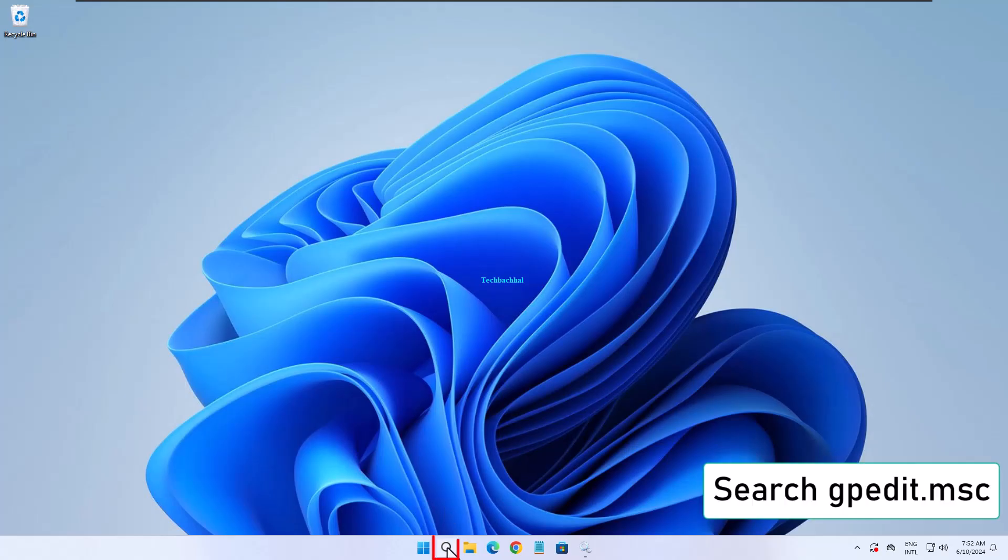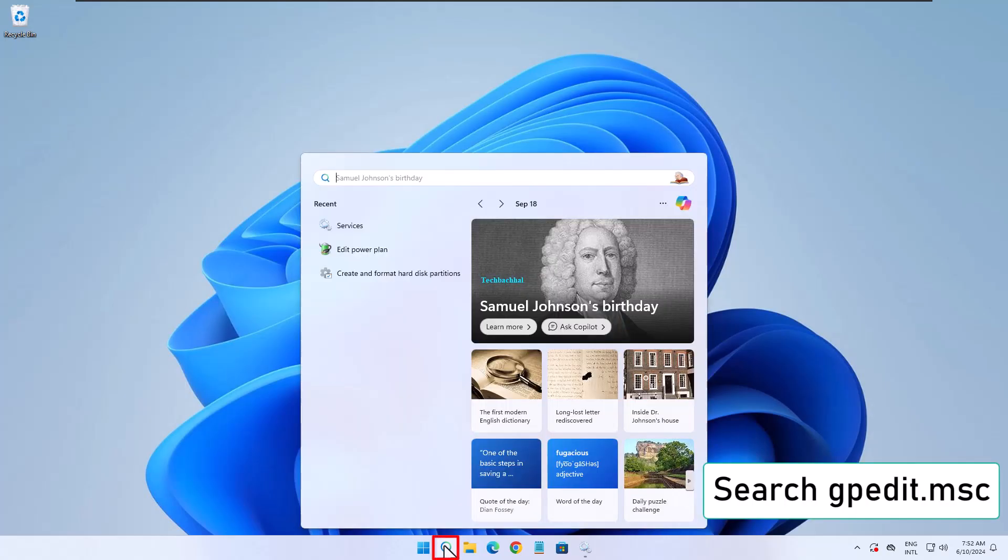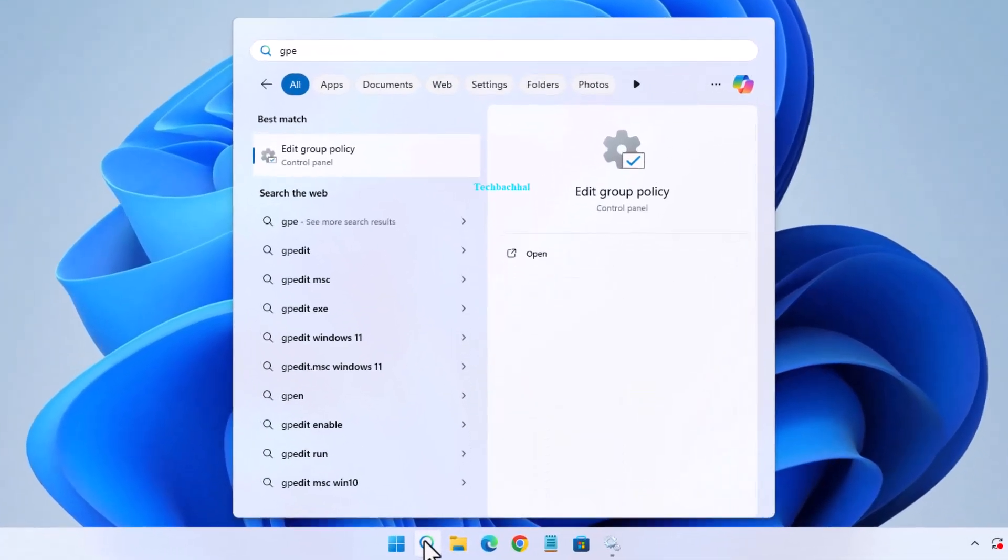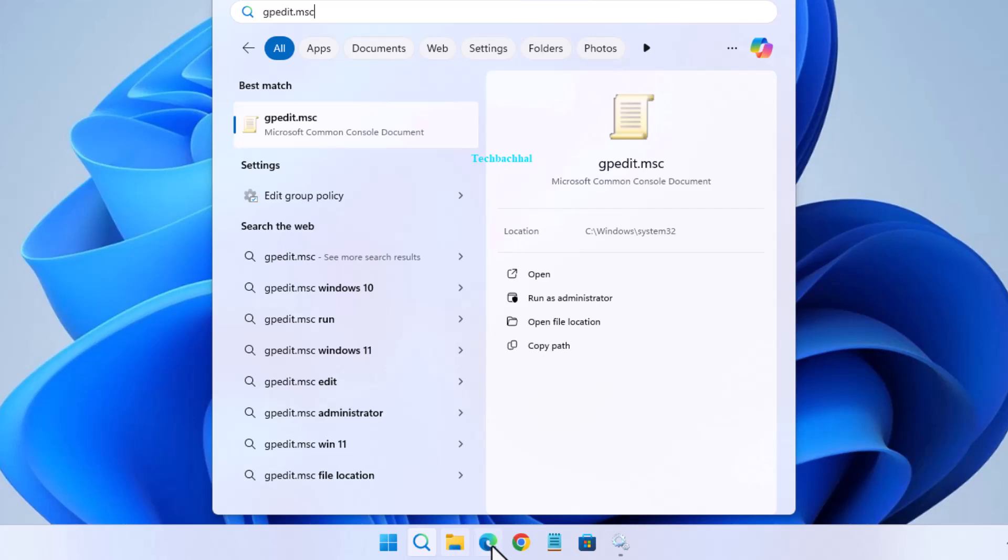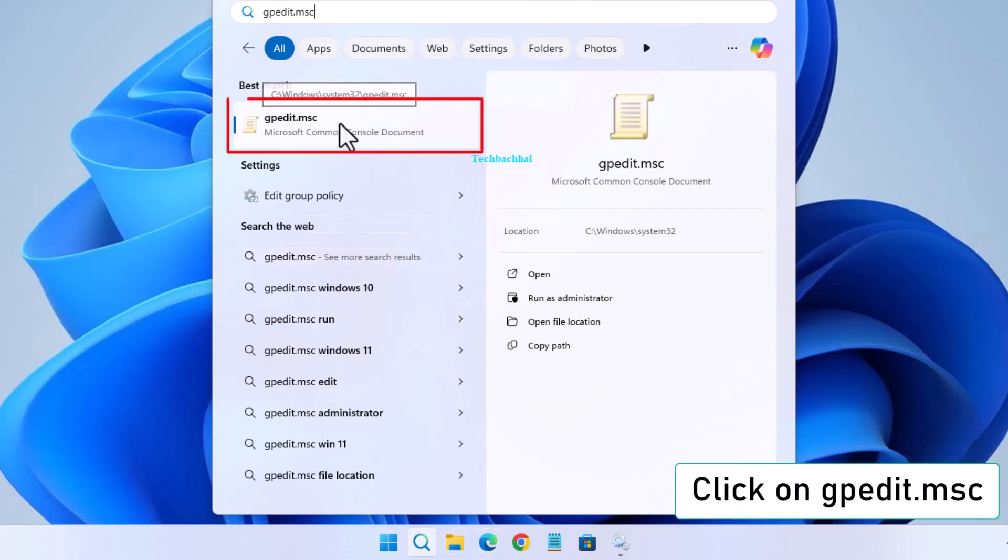Next, search for gpedit.msc and open it.